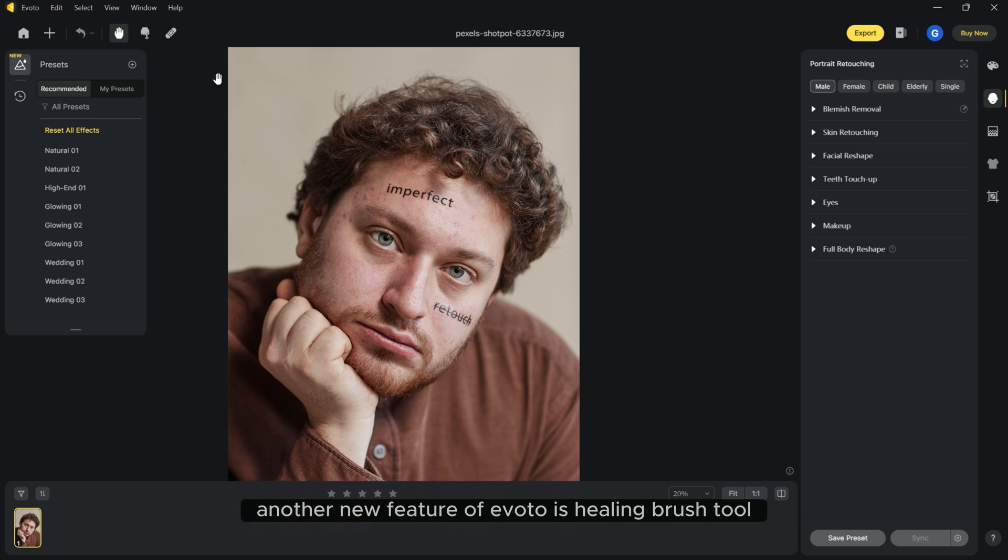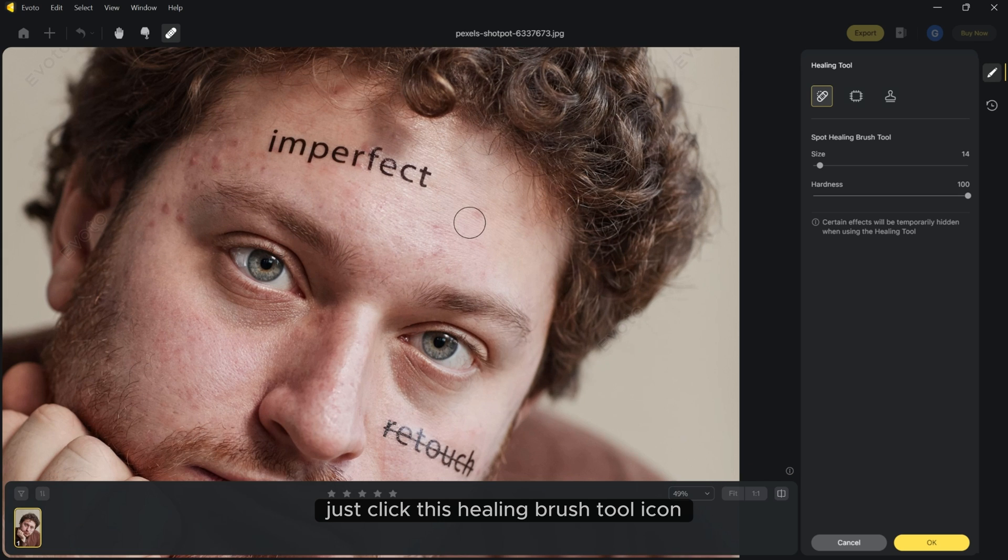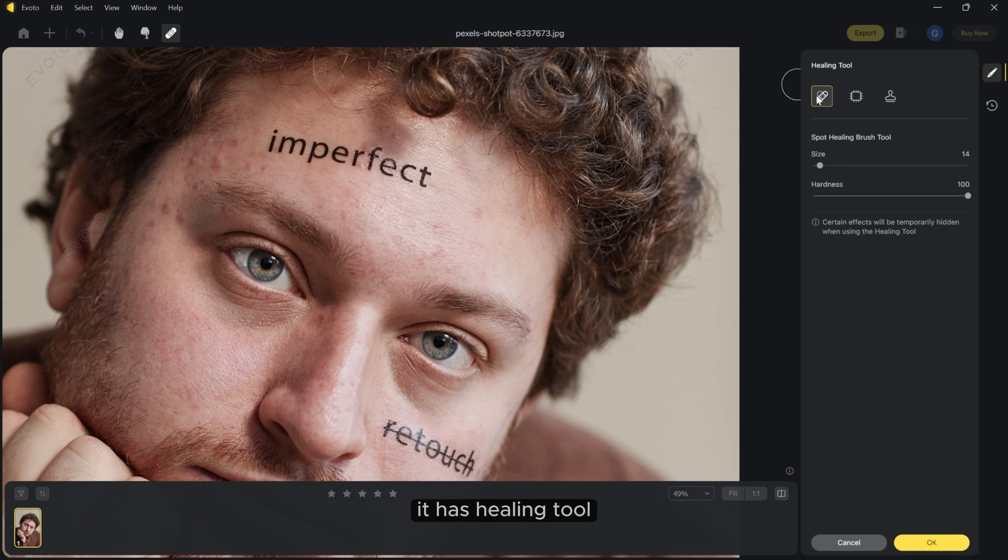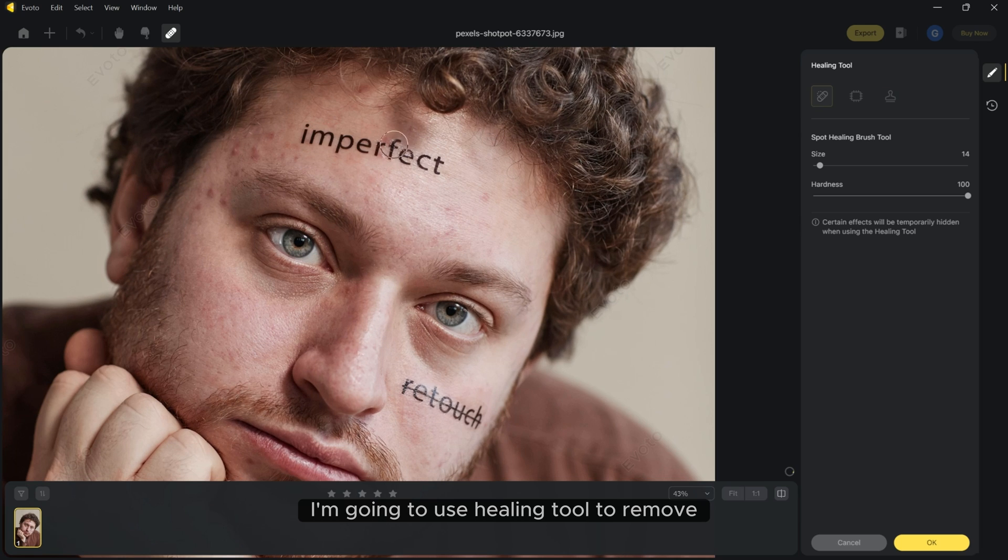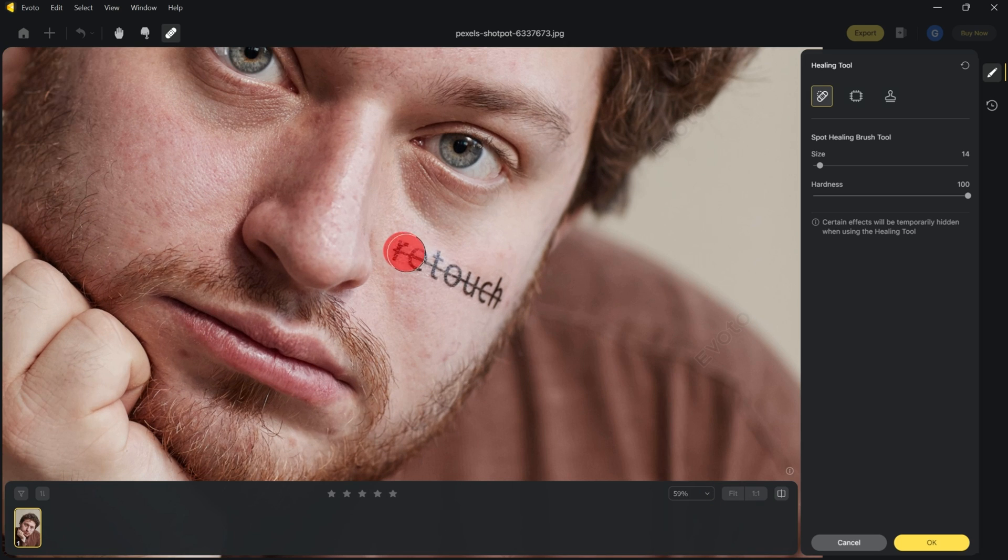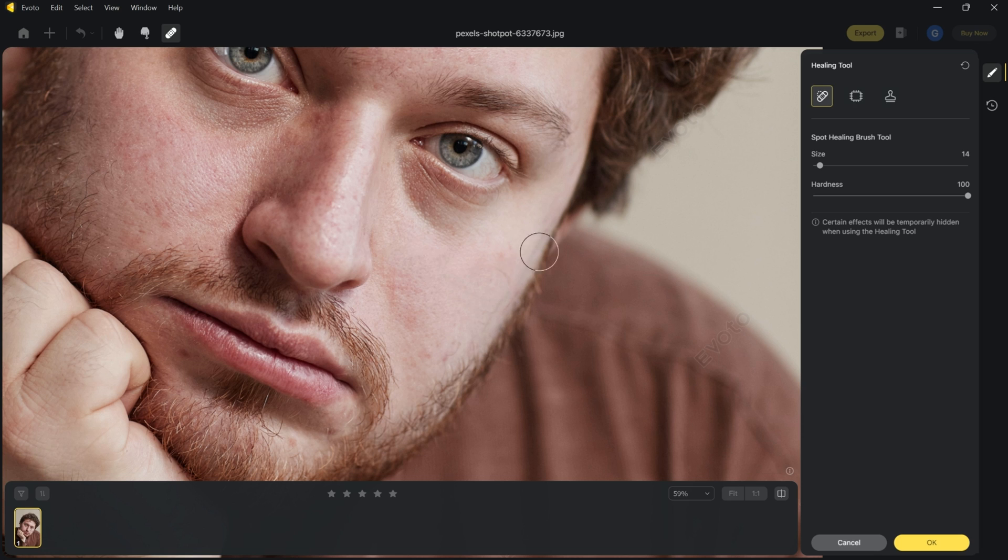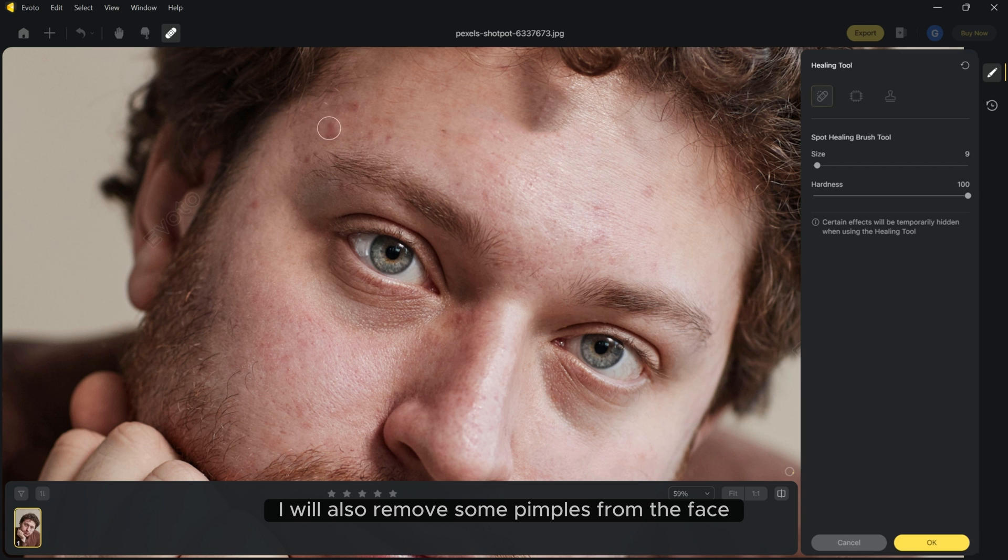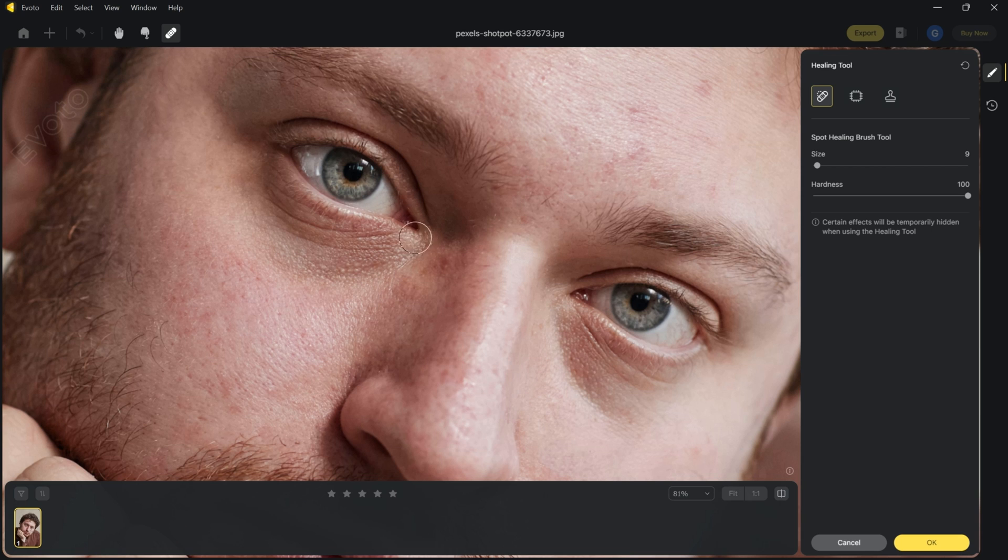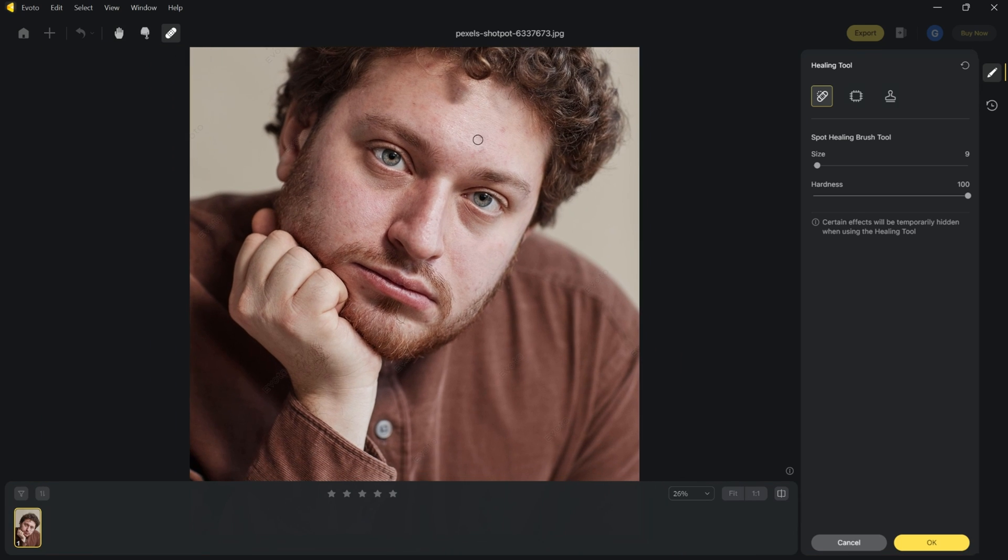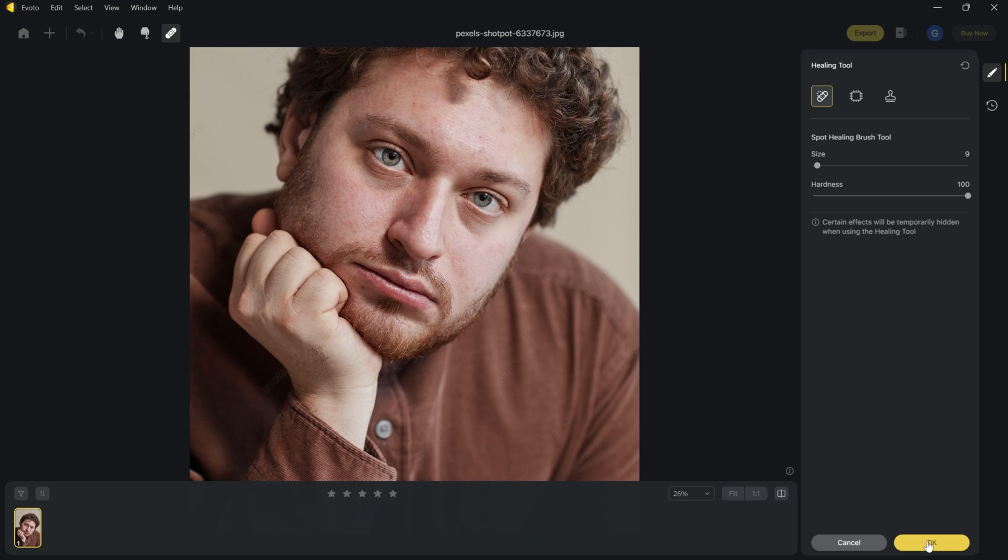Another new feature of eBoto is healing brush tool. Just click this healing brush tool icon. It has healing tool, patch tool and clone stamp tool. I am going to use healing tool to remove the tattoo from the face of this picture. I will also remove some pimples from the face. And as you can see removing tattoo and pimples is this much easy.